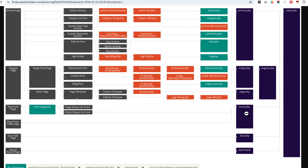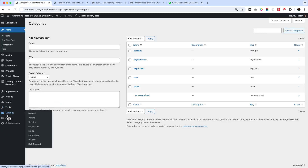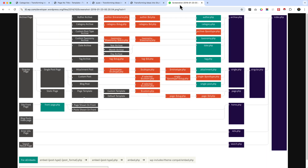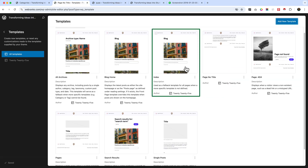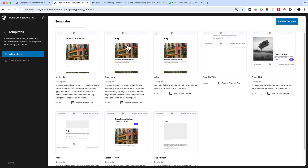There are a lot of other template parts and template options. If you want to know more, I'd request you to spend some time to understand how Archive, Singular, and Front Page blog post works. For example, the blog post or index page basically refers to the home page until you have selected the home page from your Settings area. If you haven't selected any home page from Settings and Readings, it will display the index page.